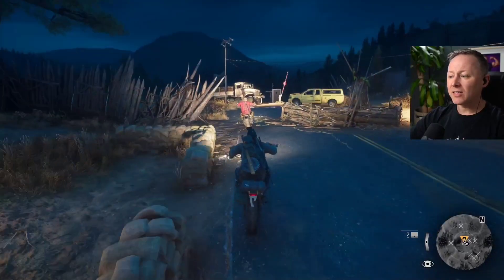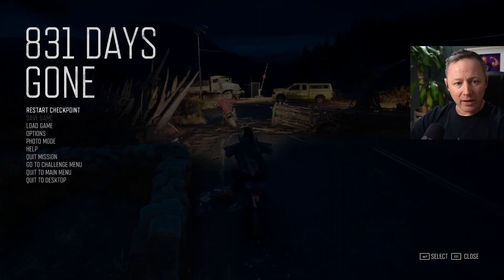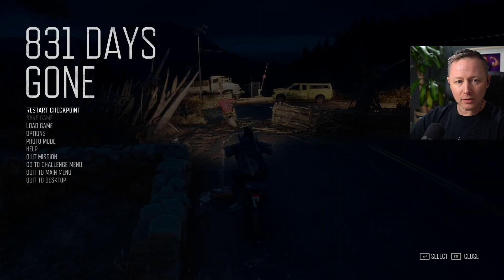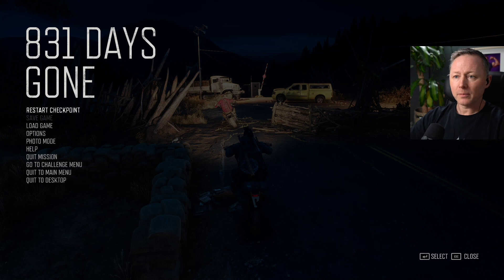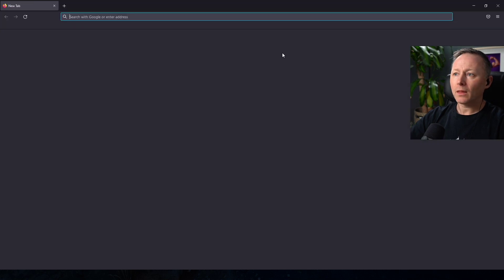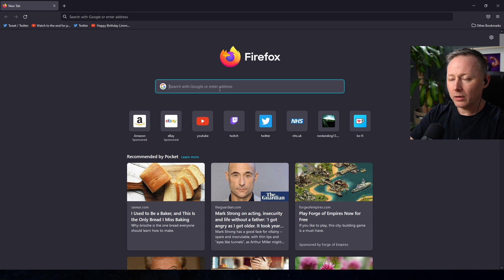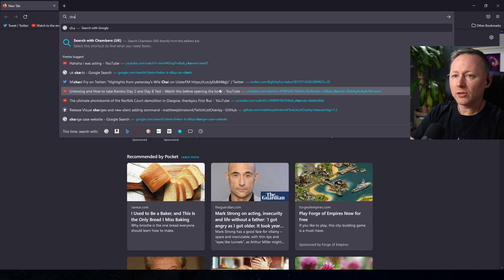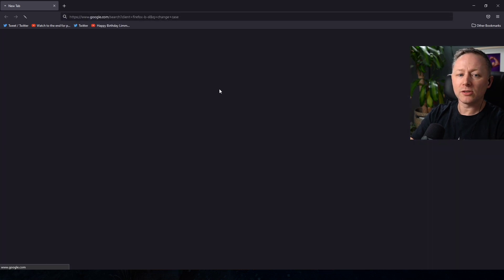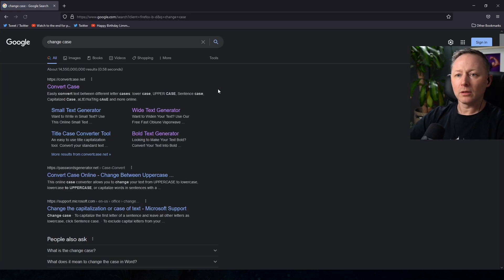Wait a minute, I need to do that. I need to type that. I need to see that in title case. Change case, convert case.